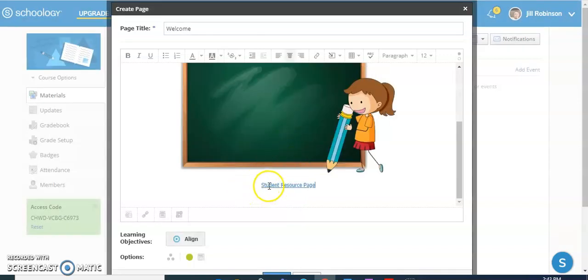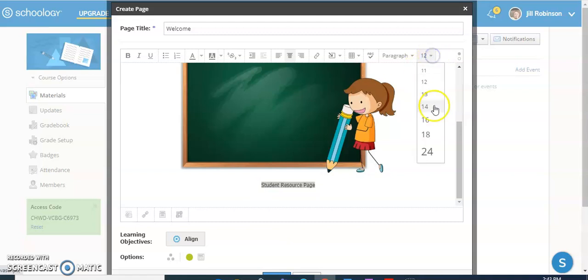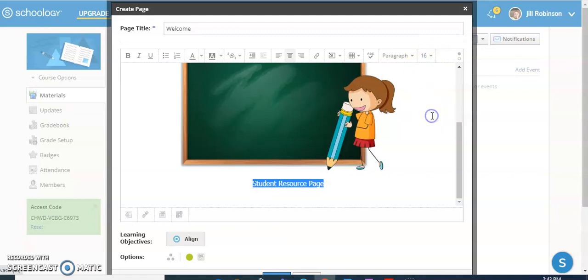And you can see here this is now a hyperlink. It's not active until I actually save this, but this is now a hyperlink to the page that I want for my students. I'm just going to highlight it and make it a little bit bigger so that it stands out.